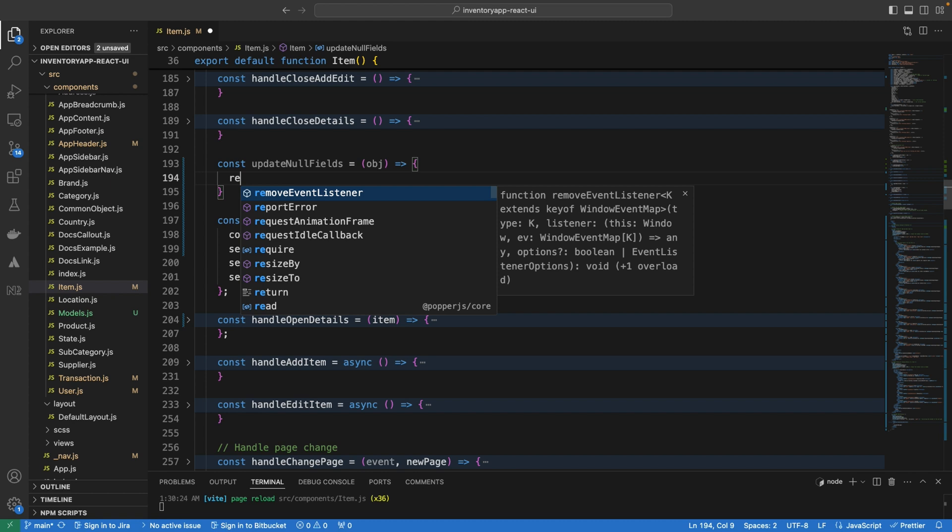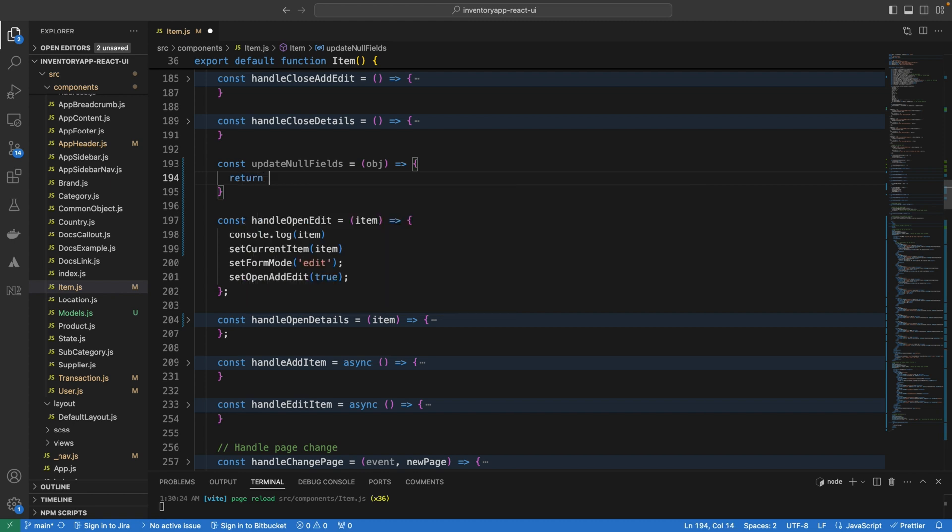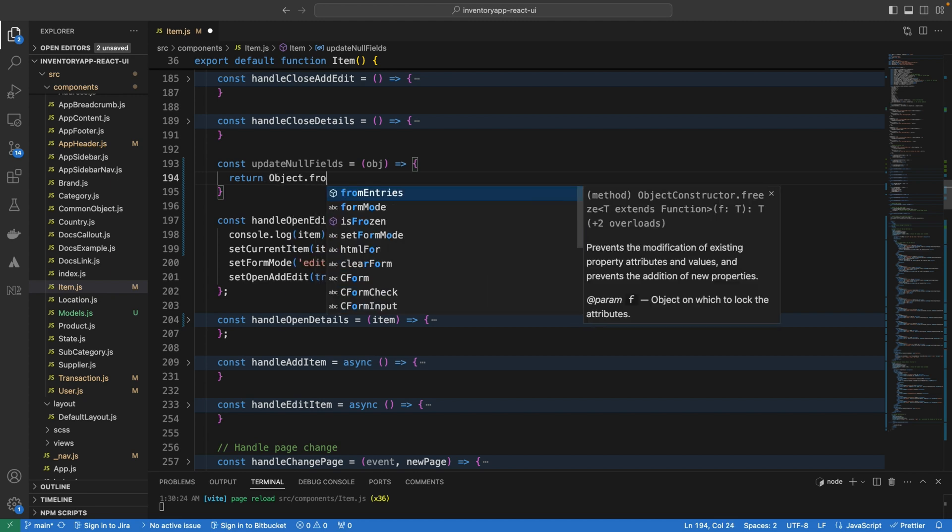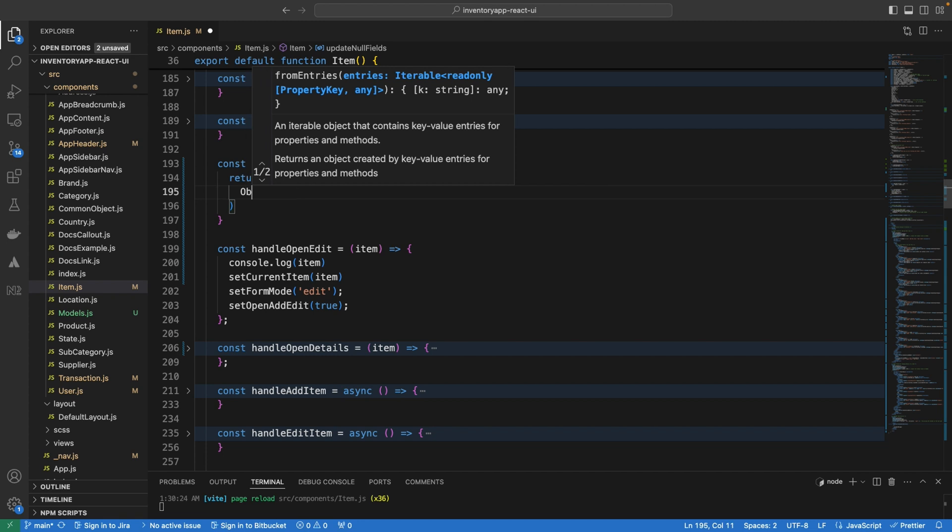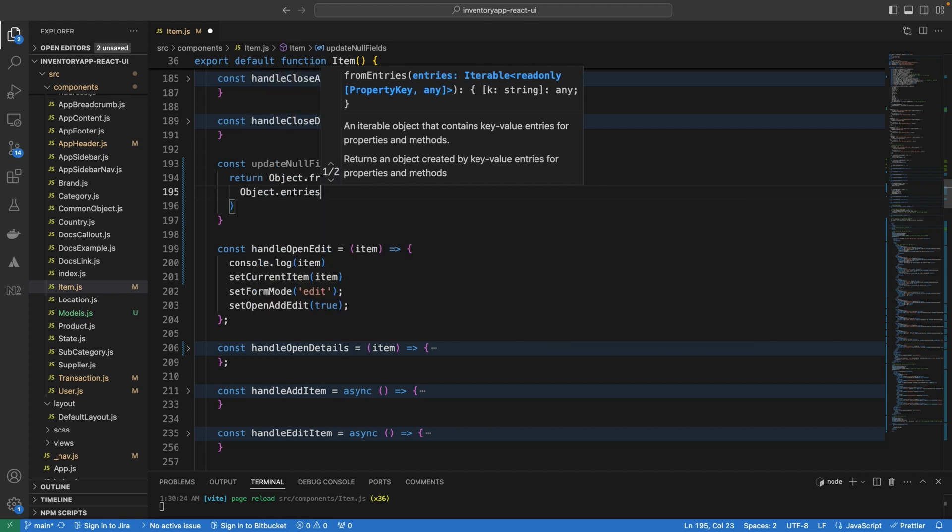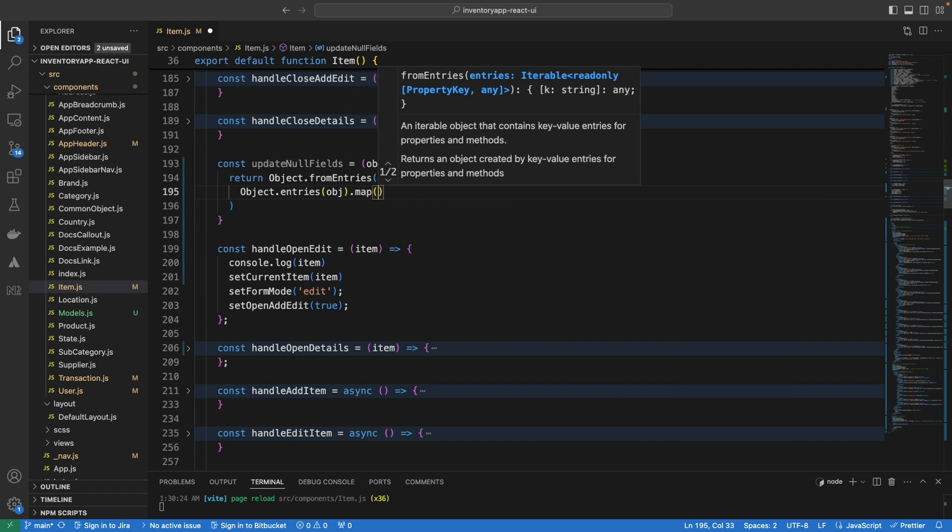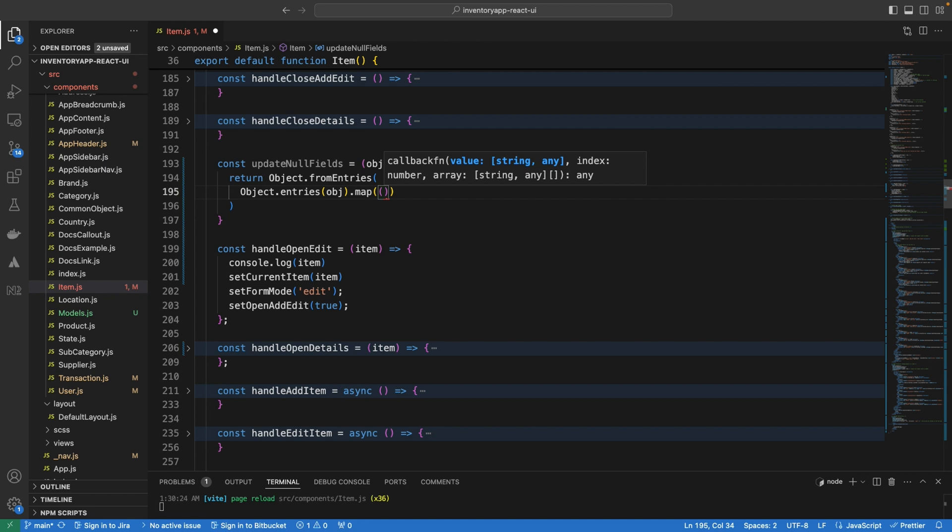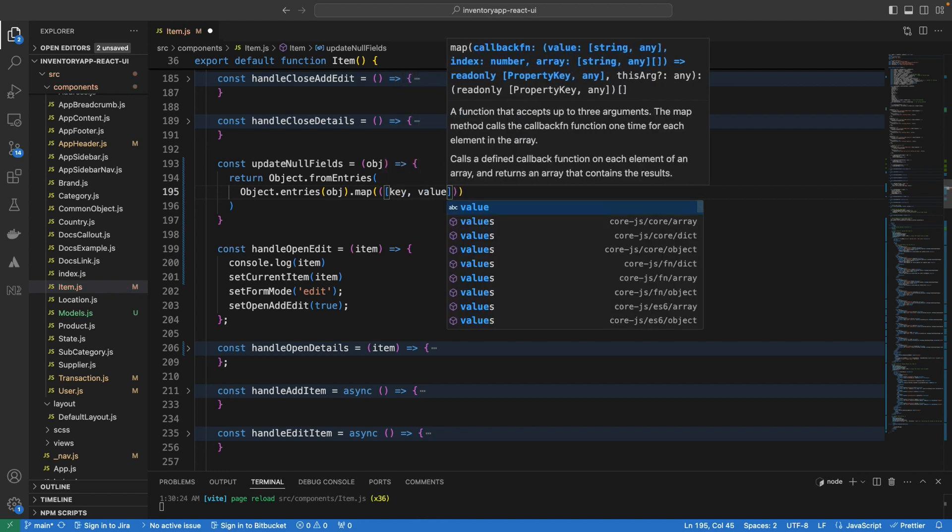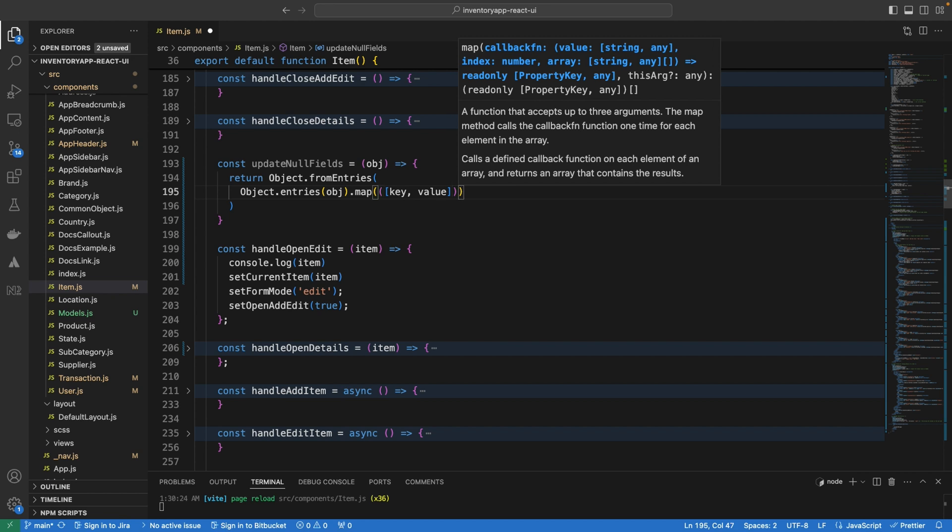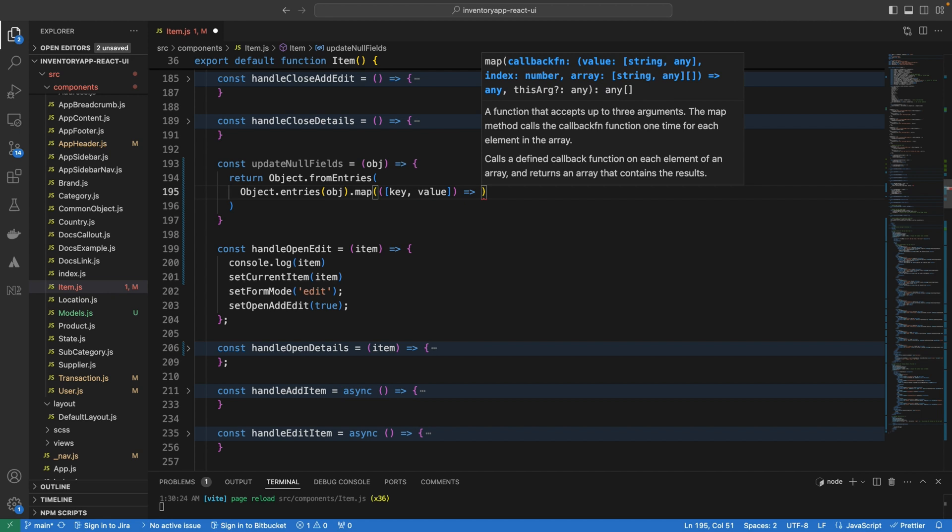So we're going to return a new object that comes from the entries or the fields of this object. So I'm going to say Object.fromEntries and we are now going to return. We are going to map through the entries which are actually the fields of this object. So I'm going to say Object.entries object which is the same object and I'm going to map, so .map and when you map we are going to have a key and a value. So we are going to have a key and a value and now we are going to return a new key and value where the key remains the same but the value have changed.